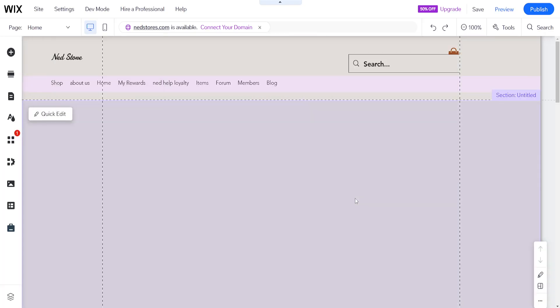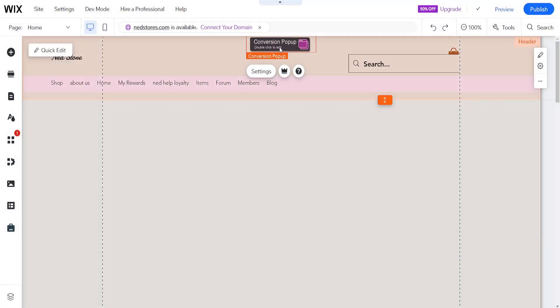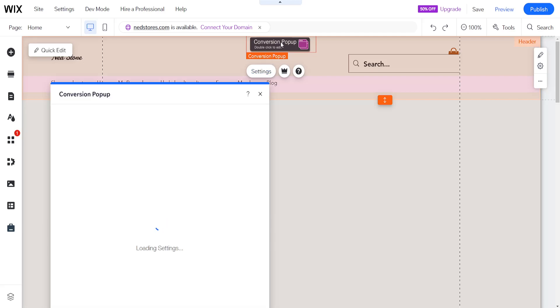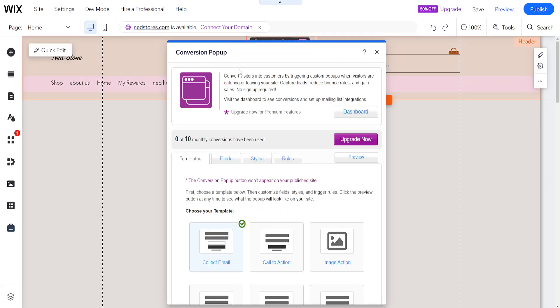Once we have this conversion popup widget added to our website it should appear here in the header. If we want to edit we'll either click on settings or double click on this box. If I double click it opens up the conversion popup.